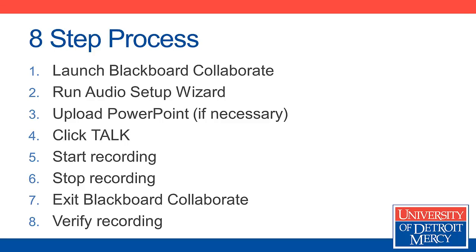If you have a PowerPoint that you're going to be using for your presentation, you need to upload it. Then you click the Talk button so that the microphone will actually start working and Blackboard Collaborate will start listening to your microphone.